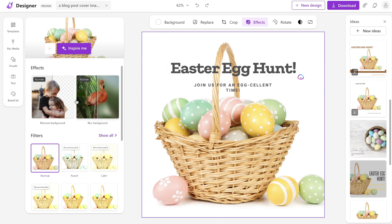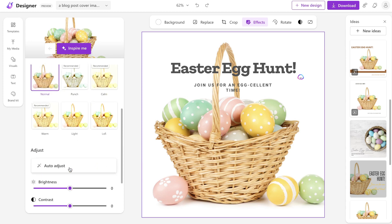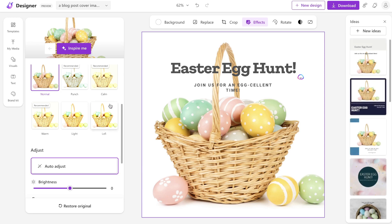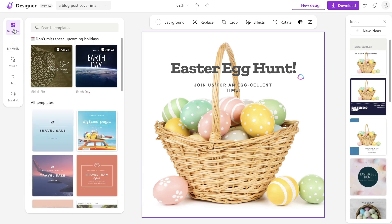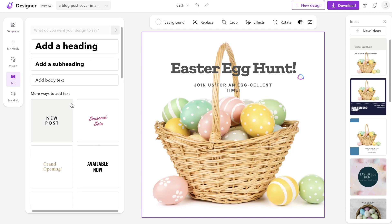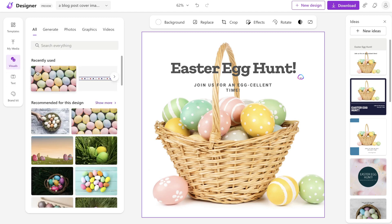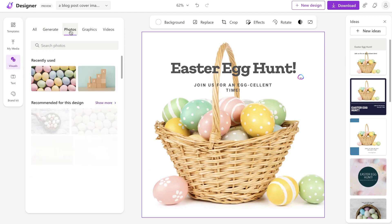You also have the ability to add effects — such as removing the background, blurring the background, adding filters, and an auto-adjust feature — similar to what's included in Canva. You'll see a lot of familiar features here in Microsoft Designer that you'd recognize from Canva, though I think Microsoft Designer does a better job at generating designs based on inputs. You can also change the text, with a variety of different text options available.